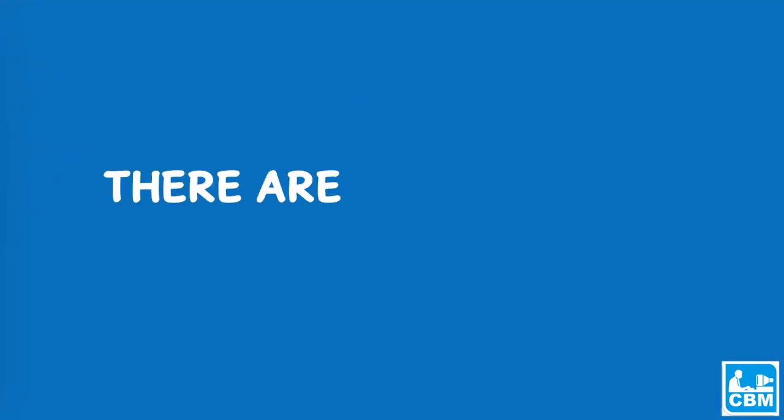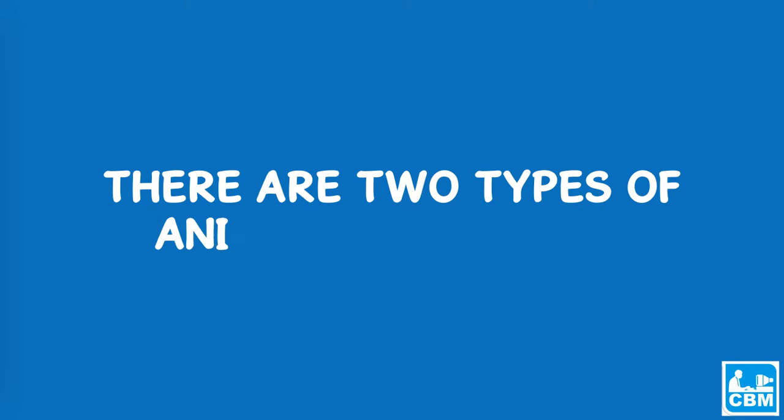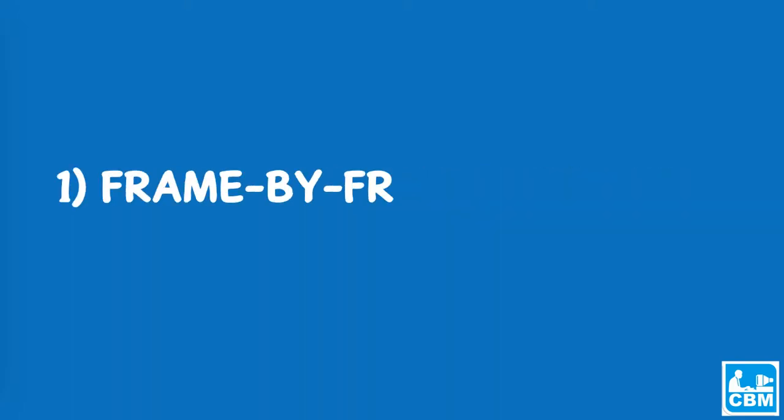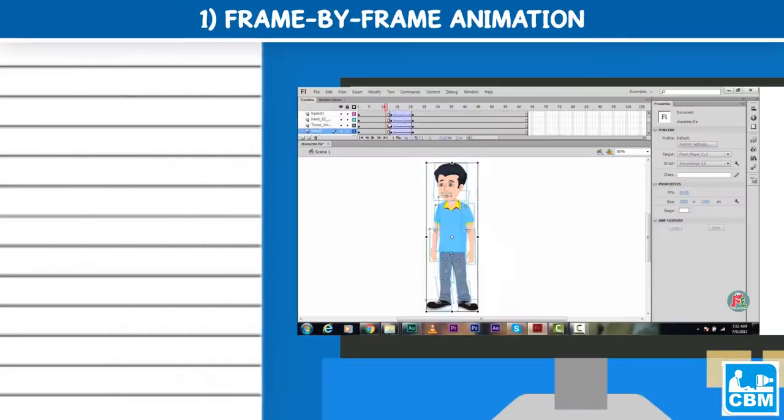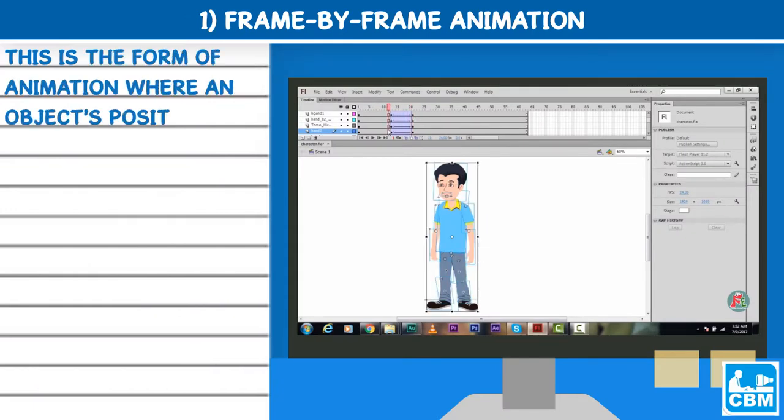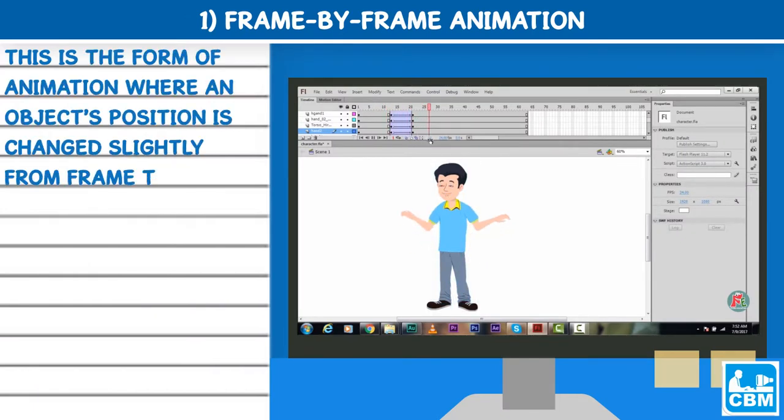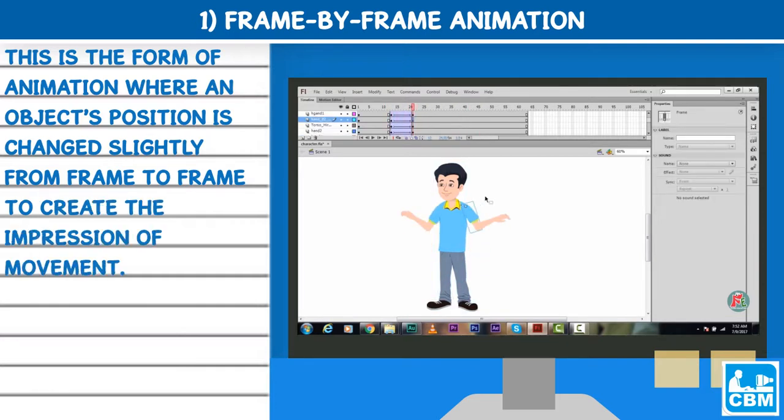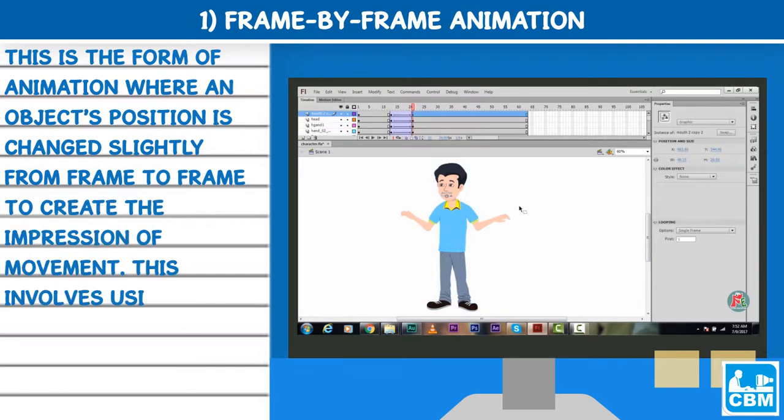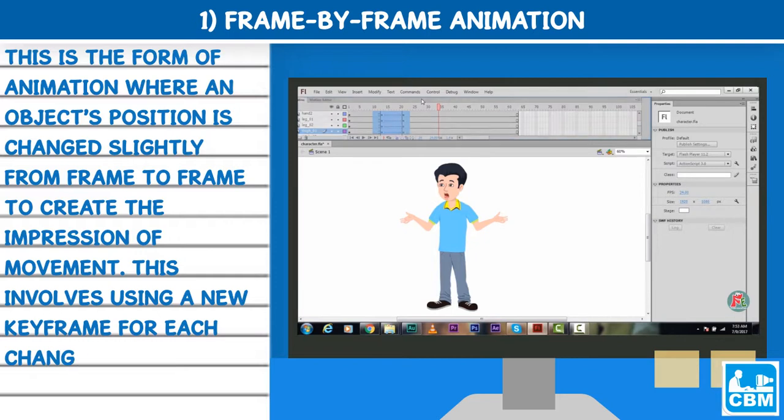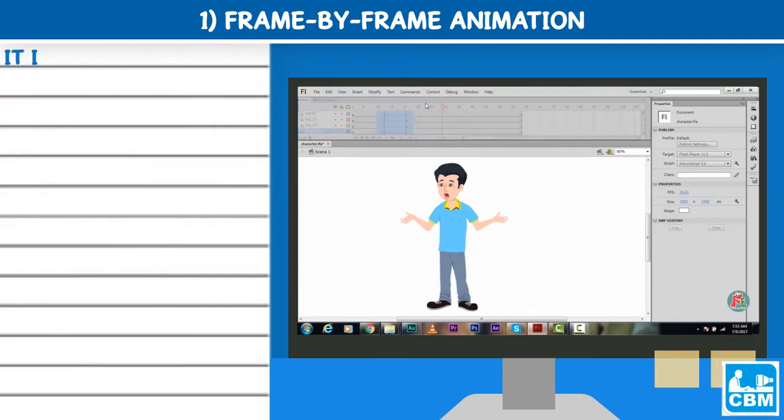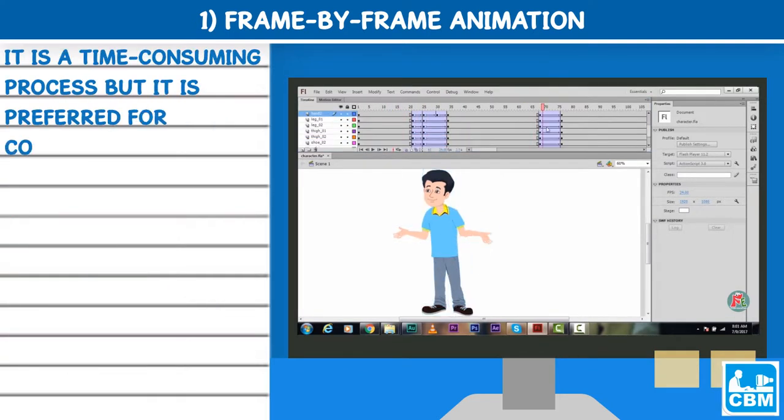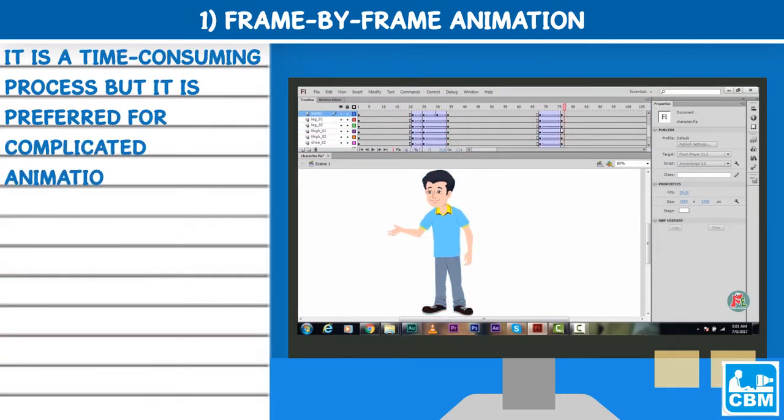There are two types of animations in Flash. 1. Frame-by-frame animation: This is the form of animation where an object's position is changed slightly from frame to frame to create the impression of movement. This involves using a new keyframe for each change. It is a time-consuming process but it is preferred for complicated animations.